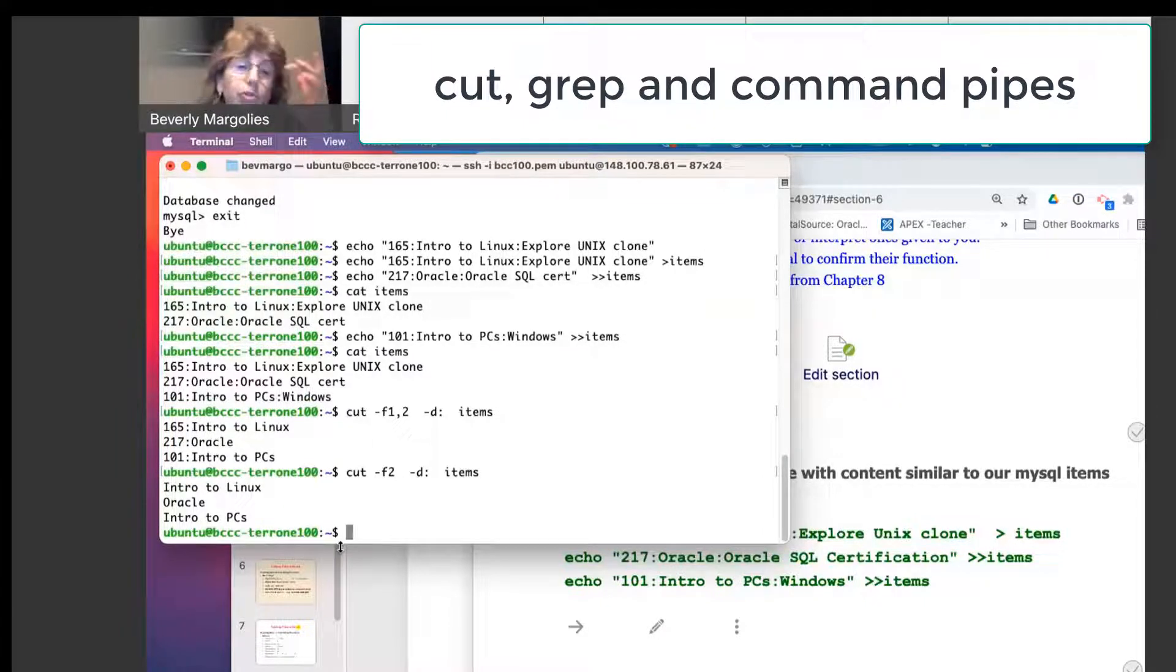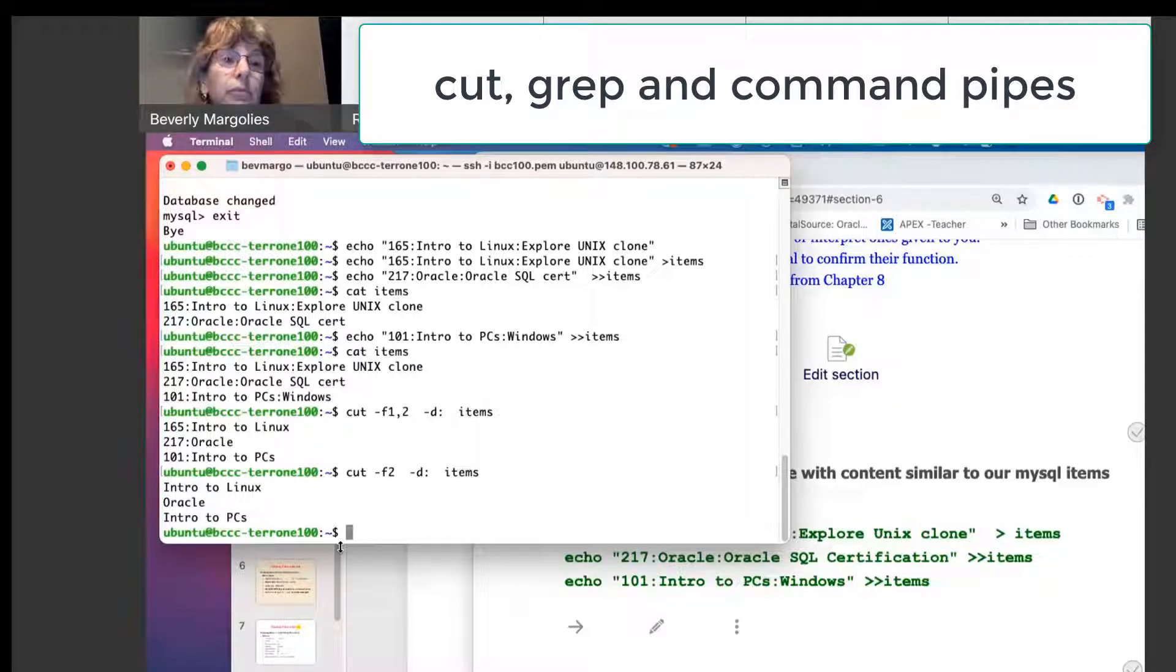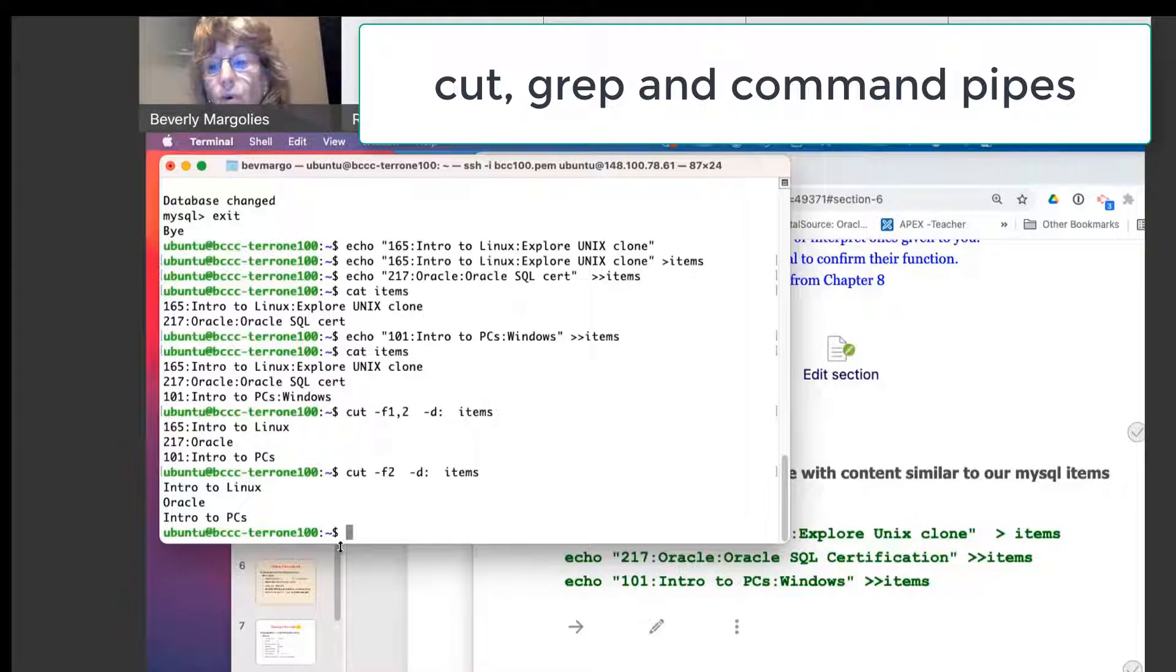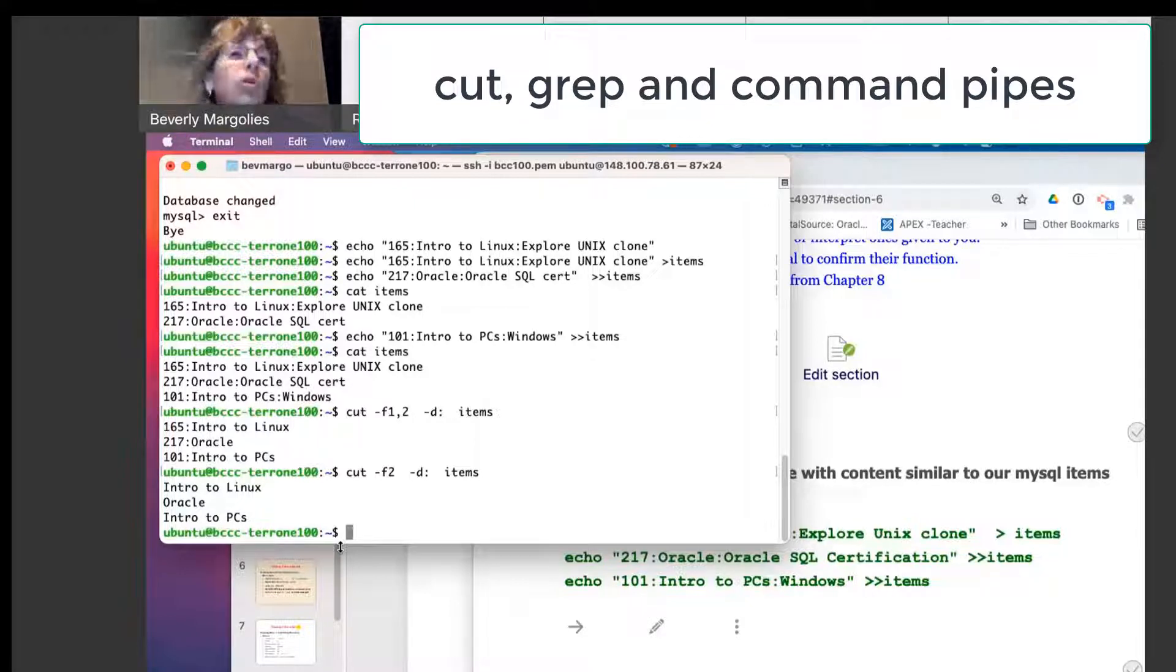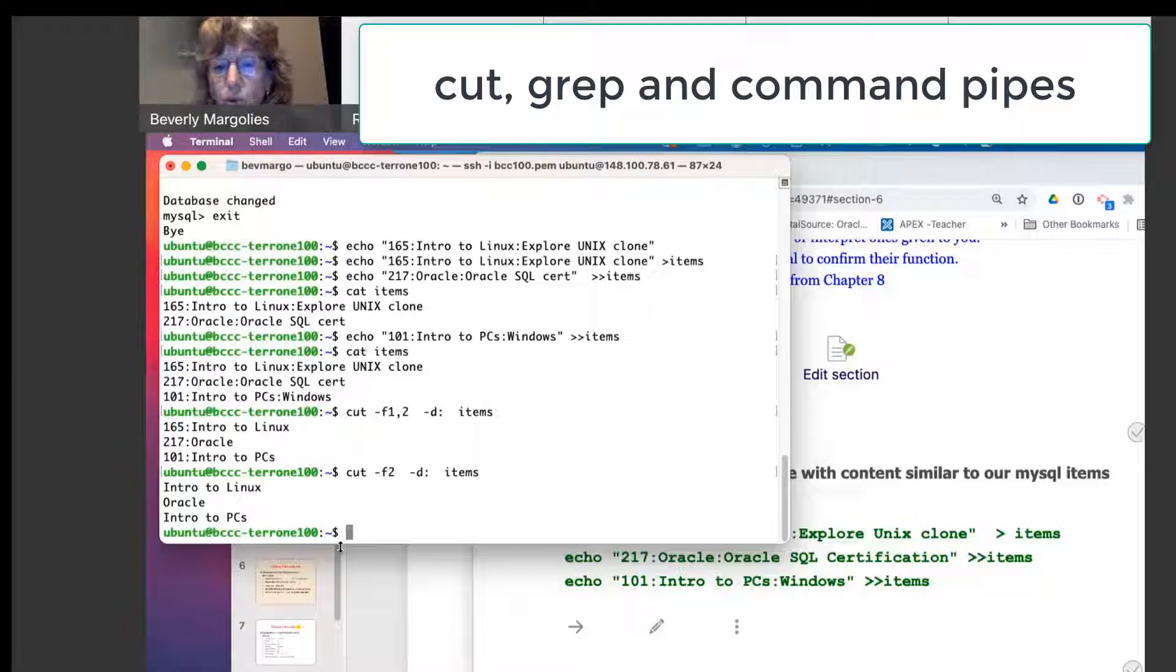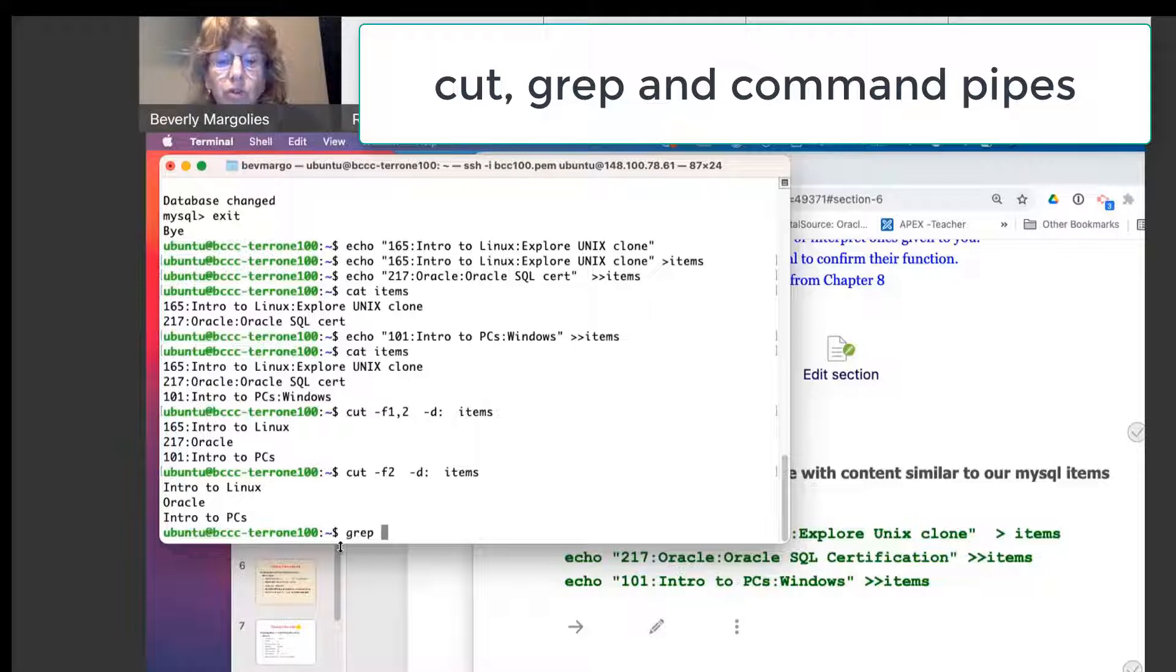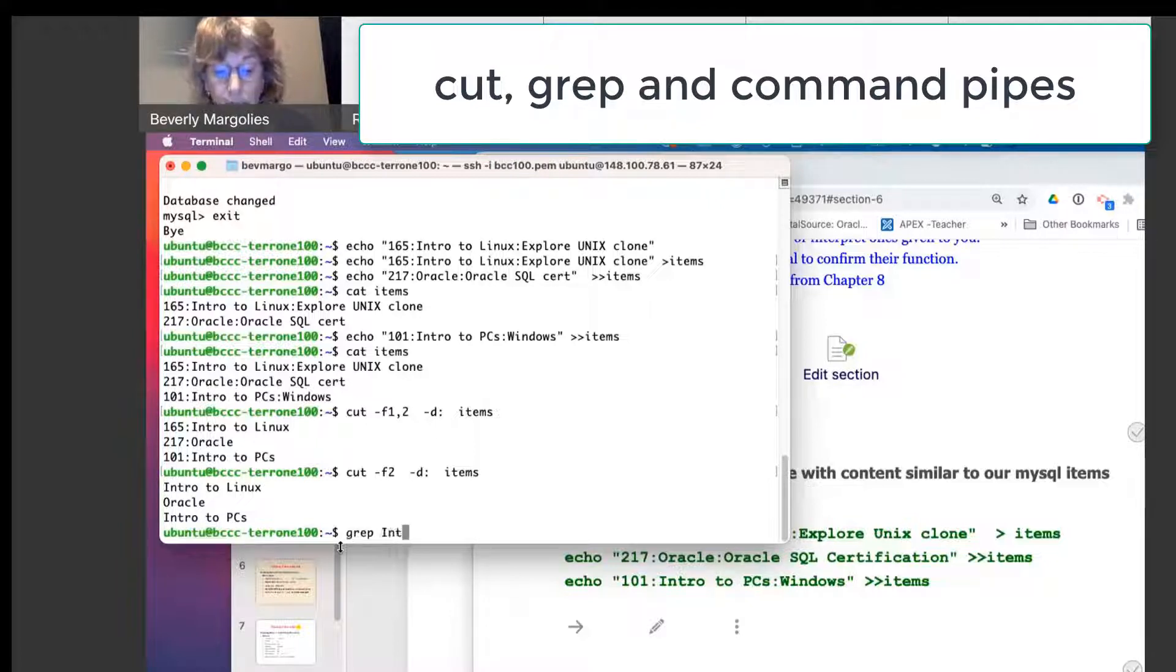Now you can use also the grep command. Suppose I want to get a list of all the courses or all the lists, the titles in here that are intro courses.